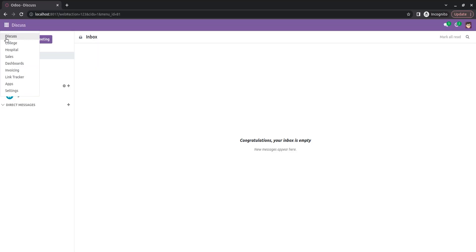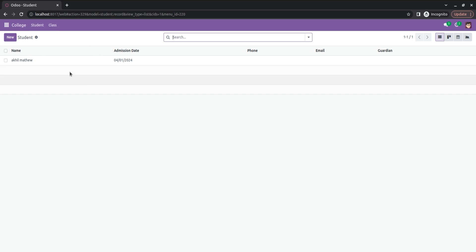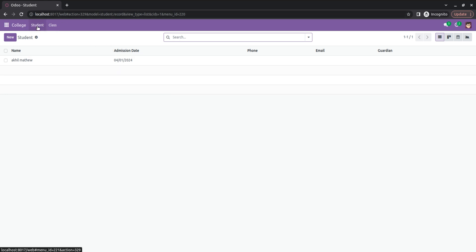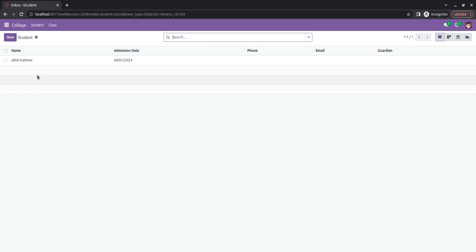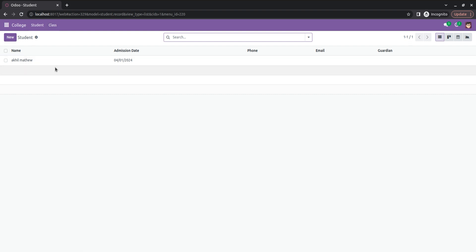You can see my College module. I've also created two menus: Student and Class. The Student menu belongs to the student record model and the Class menu belongs to the college.class model. I've also created some records here as you can see.